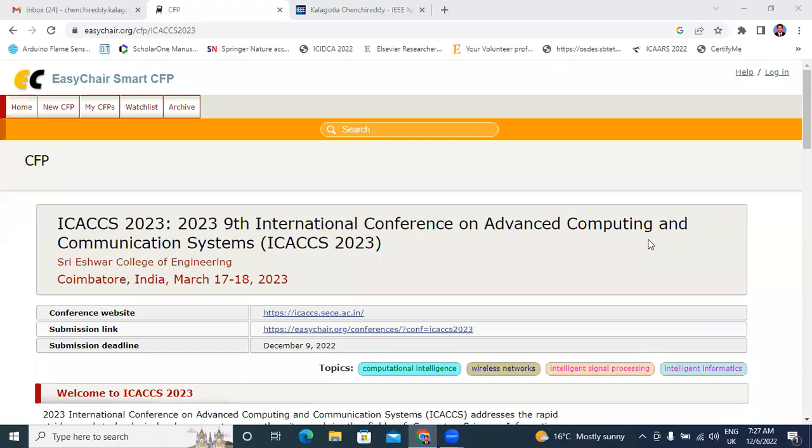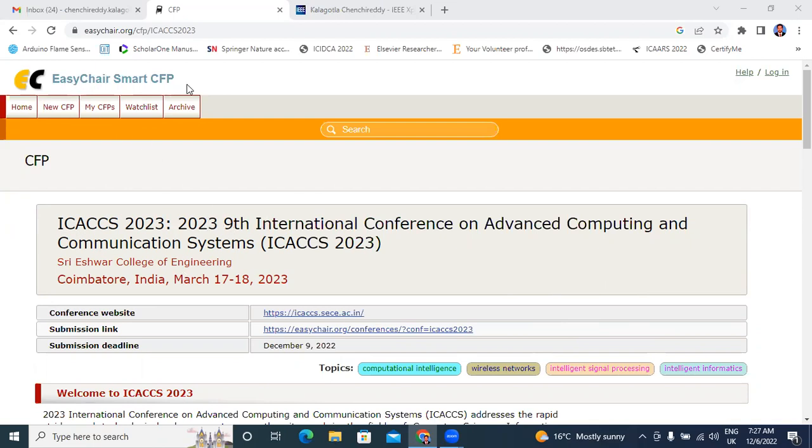Hello everyone, my name is Keachin Chiretti, working as an Assistant Professor in Tegal Krishna Art Engineering College. In this video, I will explain how to submit a research paper in IEEE conferences or Springer conferences, any conferences through EasyChair.